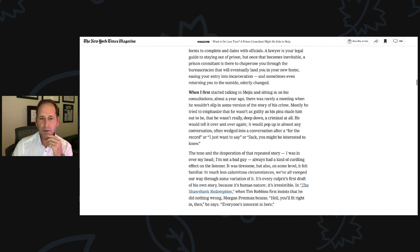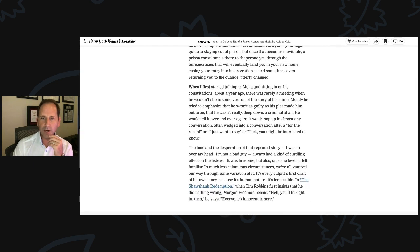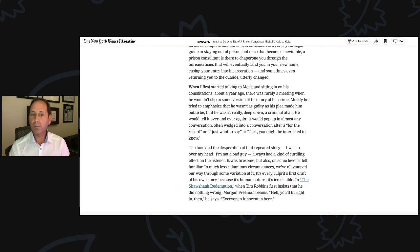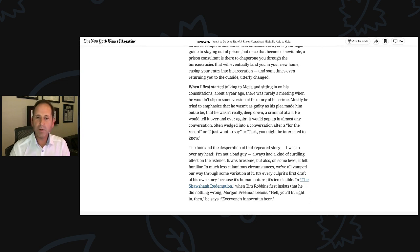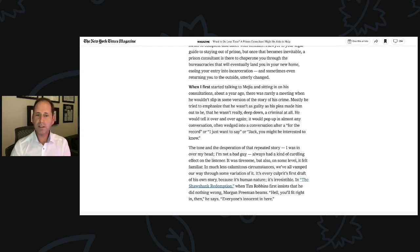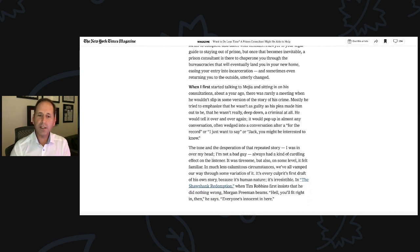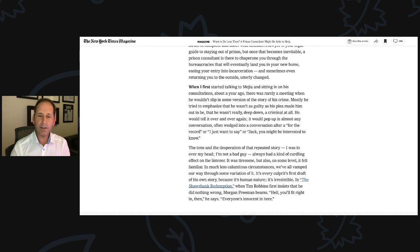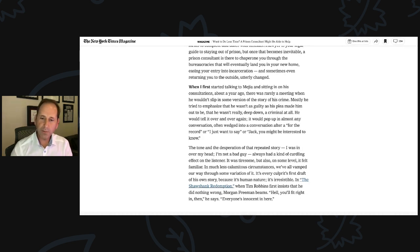I'm still working on telling my story in a way that's believable and realistic. Most importantly, it doesn't offer any excuse or justification. It is a process that any convicted felon, presuming they want to try to change the narrative, should work until the day they die. The tone of desperation of that repeated story, 'I was in over my head, I'm not a bad guy,' always had a kind of curdling effect on the listener.